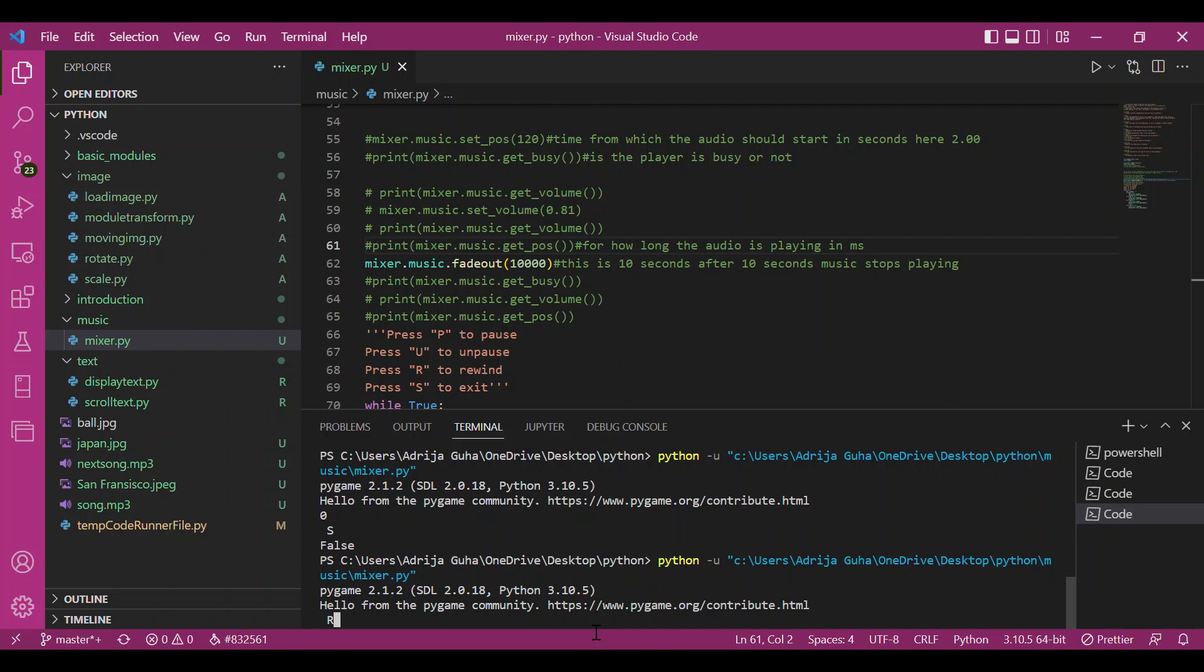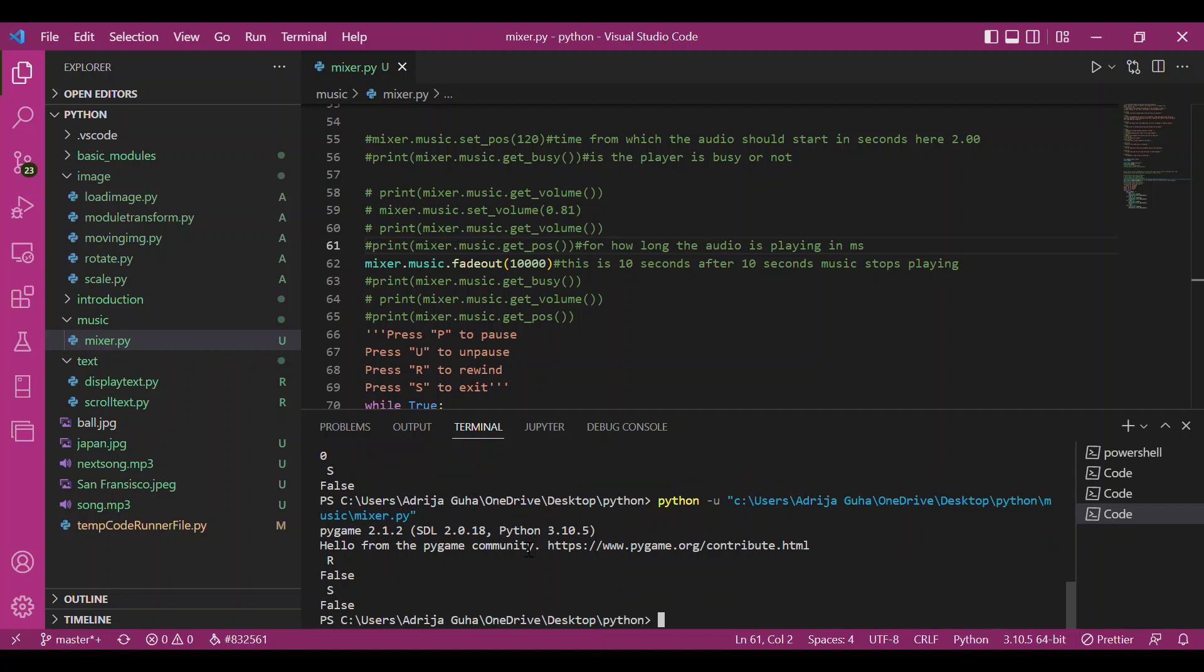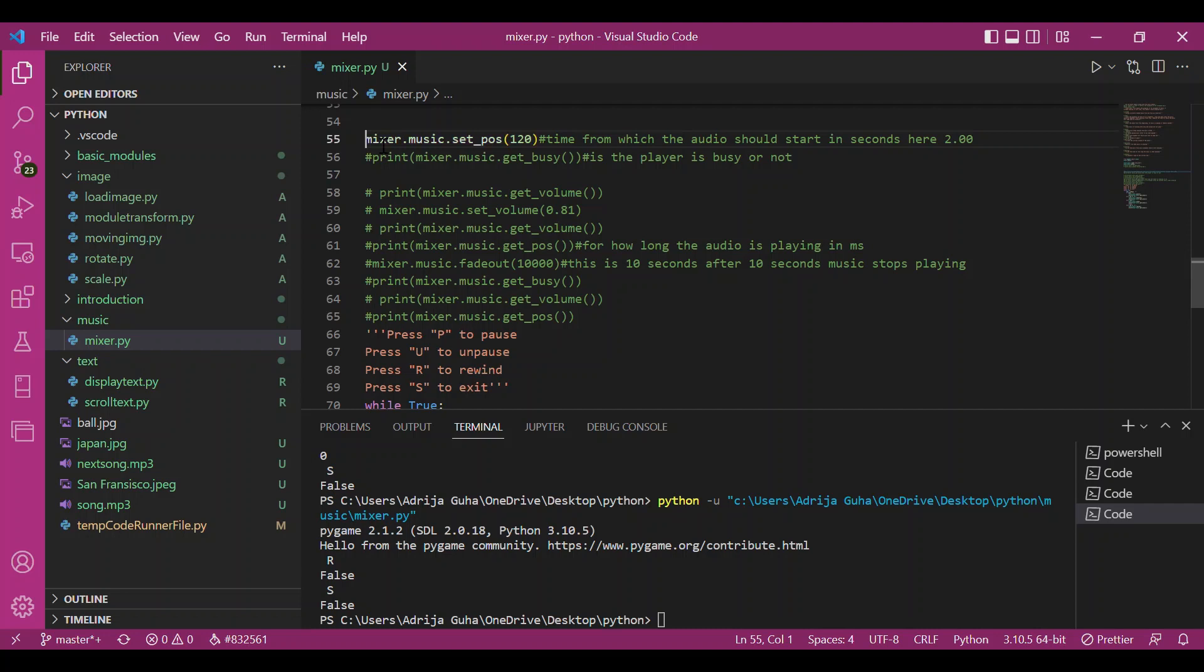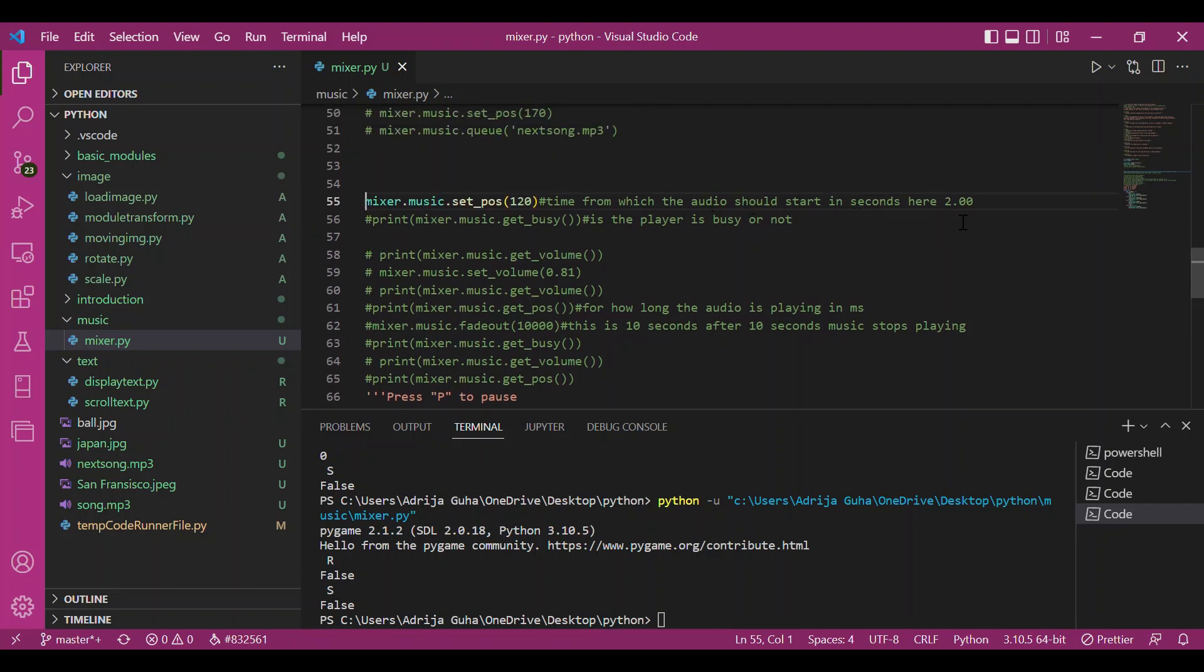If I check rewind now, it comes out to be false because the fade out function completely stops the audio player, so the player is no longer busy. Now let's try set_position. I've given the argument as 120 seconds, so I want the music to start from two minutes. Let's see if the music starts midway.